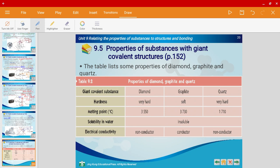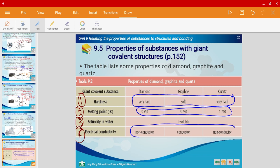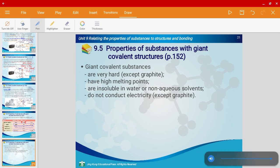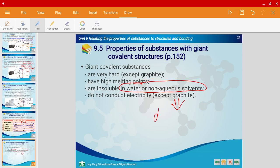Now let's look at the properties of giant covalent substances. We'll talk about four properties: physical state, melting point, solubility, and electrical conductivity. Generally speaking, giant covalent substances are very hard — with the exception of graphite — they have a very high melting point, they're insoluble in water, and they're non-conductors of electricity, again with the exception of graphite. Graphite can conduct electricity because it has delocalized electrons.